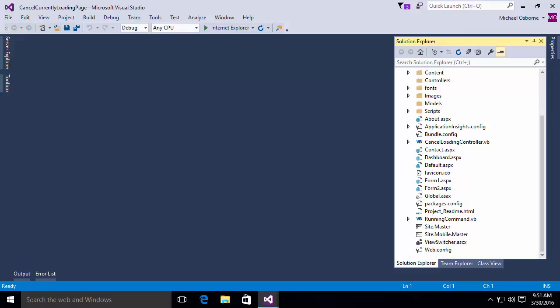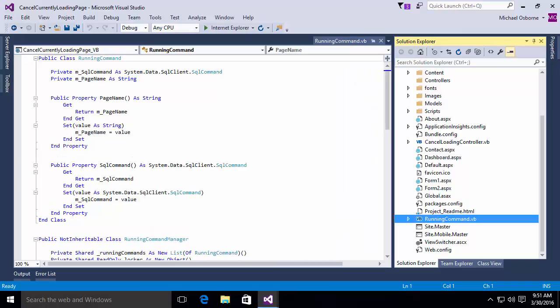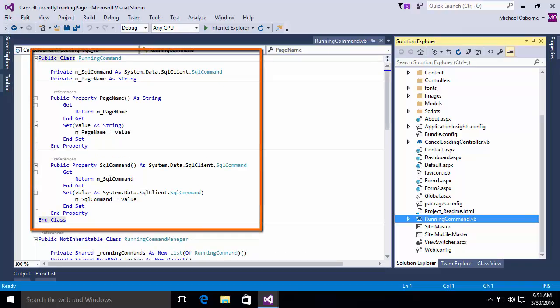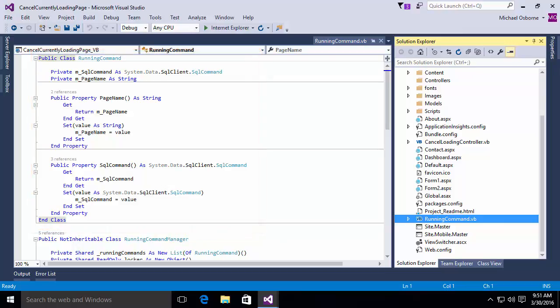In order to do this, the first thing we need to do is build a class that's going to actually contain our command. Really simple little class, and I have one here. It's called MyRunningCommand.VB, and you'll notice it has just two properties. One is a page name, and the other contains a SQL command.